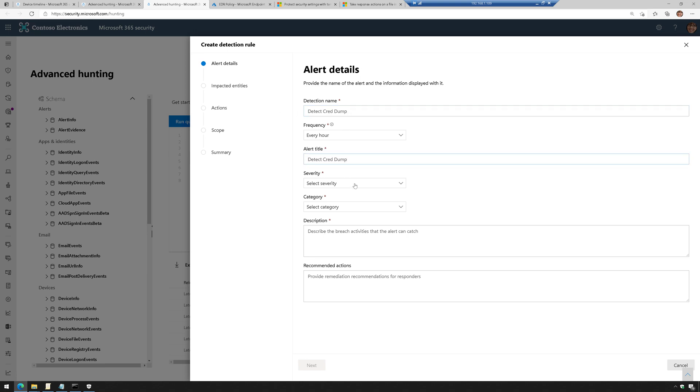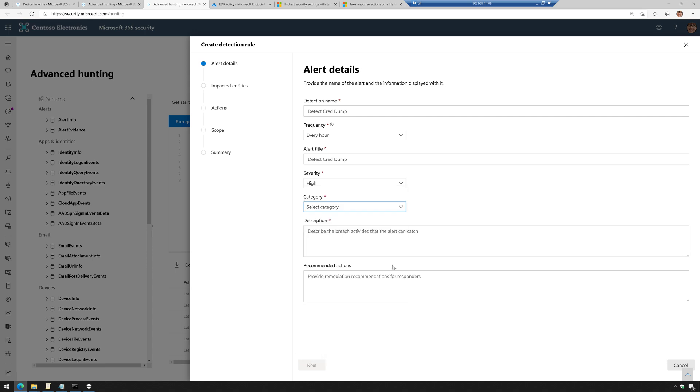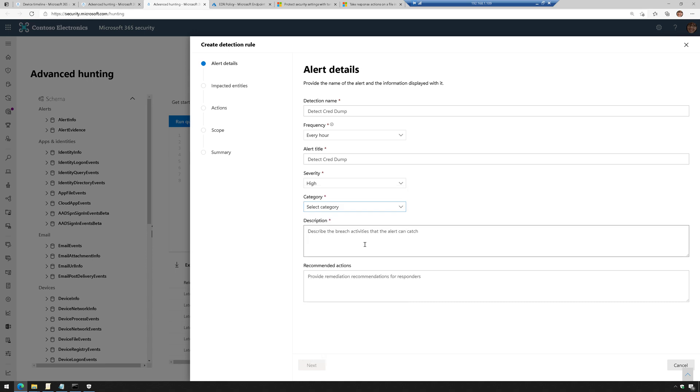We'll give it an alert title. Severity is high, category is credential access. I'm just going to put tests in the description box.